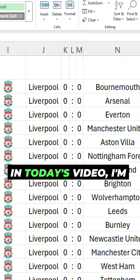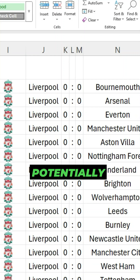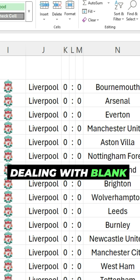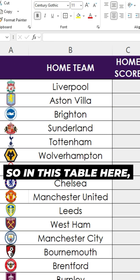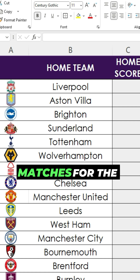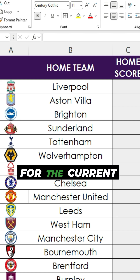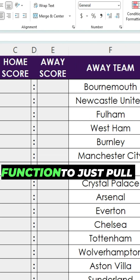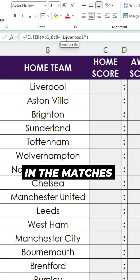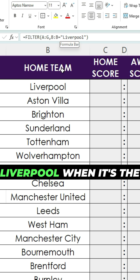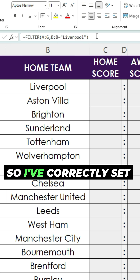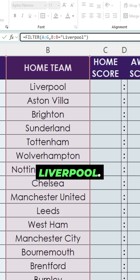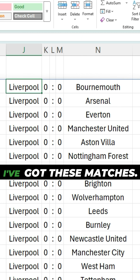In today's video I'm going to go over a potentially frustrating issue when working with the filter function, and that's when dealing with blank values. In this table I've got a list of matches for the English Premier League for the current season, and over here I'm using the filter function to pull in the matches involving Liverpool when it's the home team. I've correctly set up the filter function looking at this field when it's a match for Liverpool, and I've got these matches pulled in.